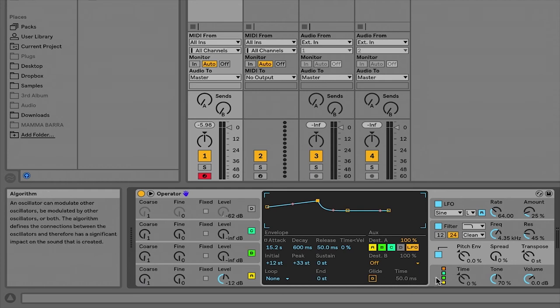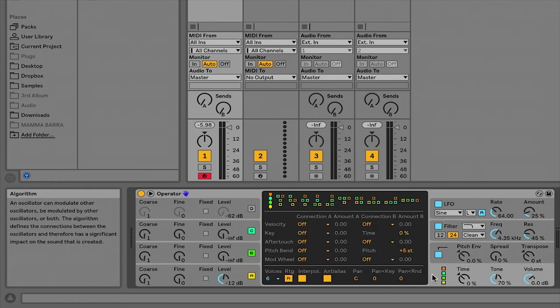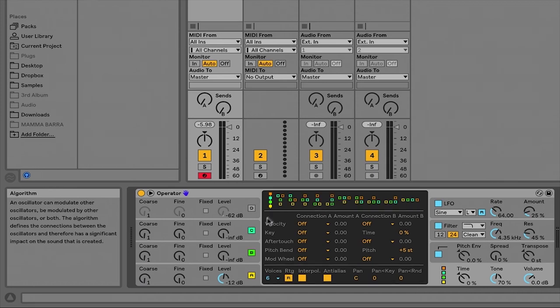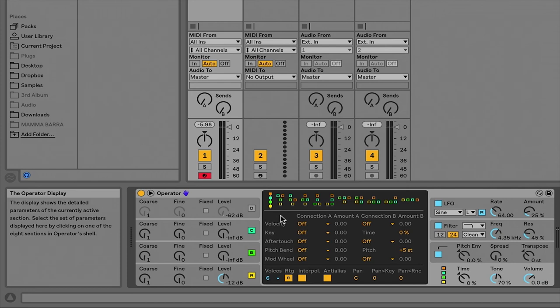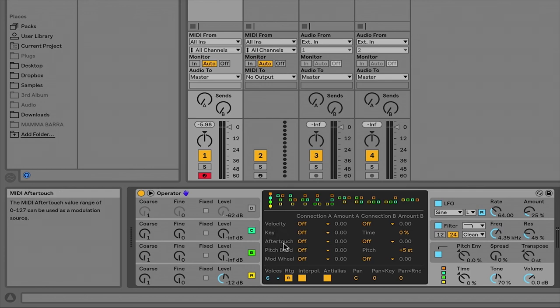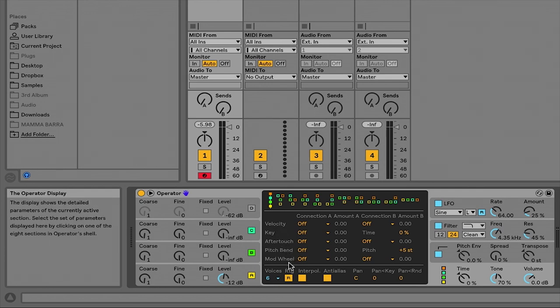And then down here we have the global parameters. So if I click on this shell here, you can see the algorithms and you can decide how each of these operators is working in relation to the other. And then down here we have yet another level of modulation and most of these are from incoming MIDI messages. So we can assign velocity, key tracking, aftertouch, pitch bend, and the mod wheel to be creating additional modulation here.